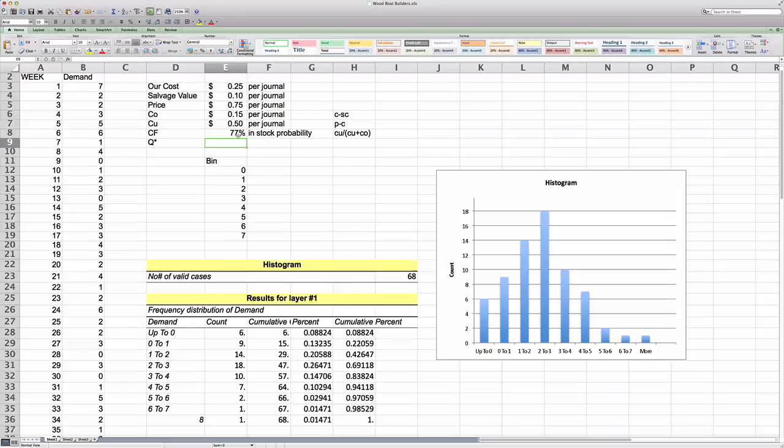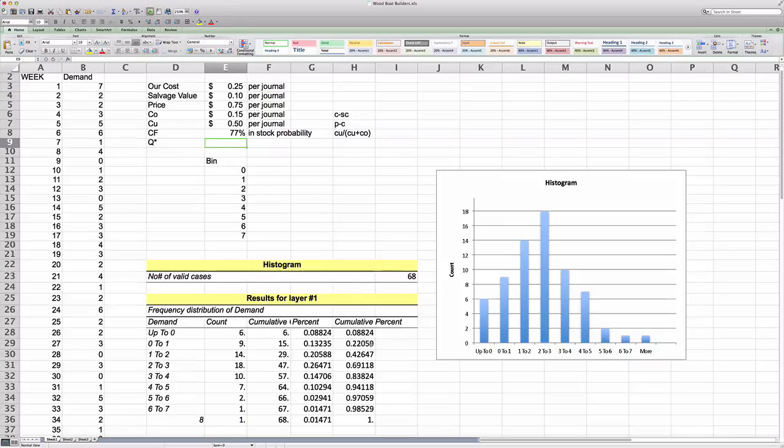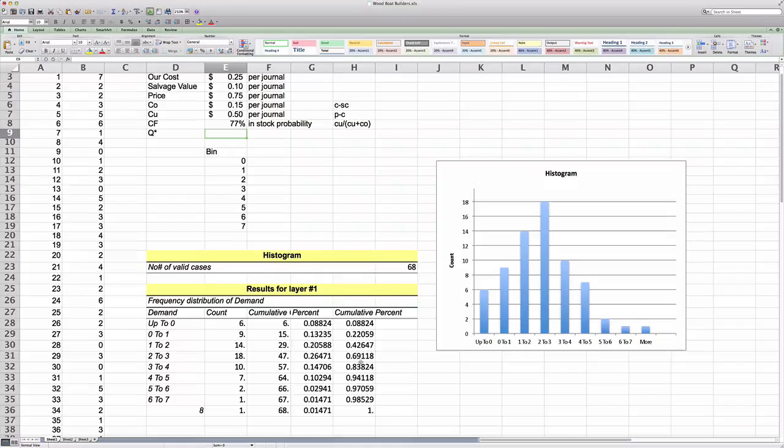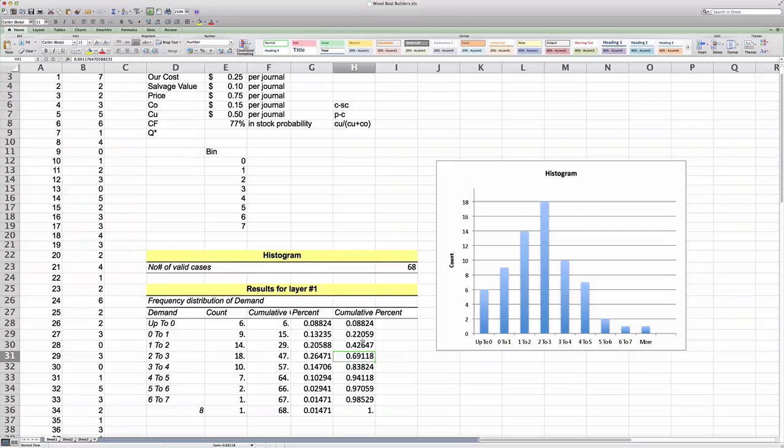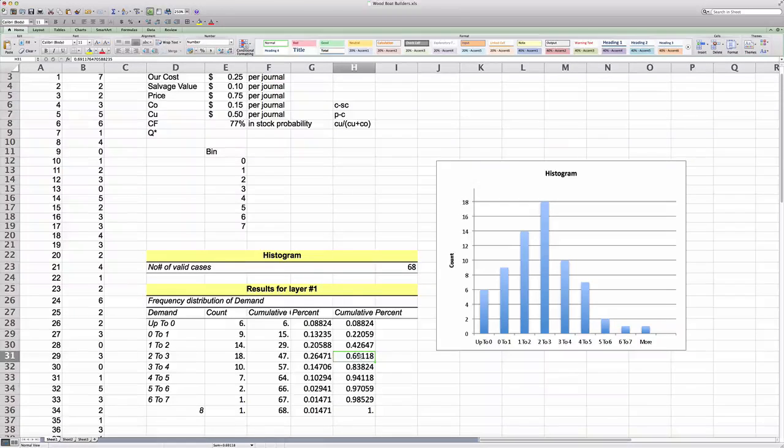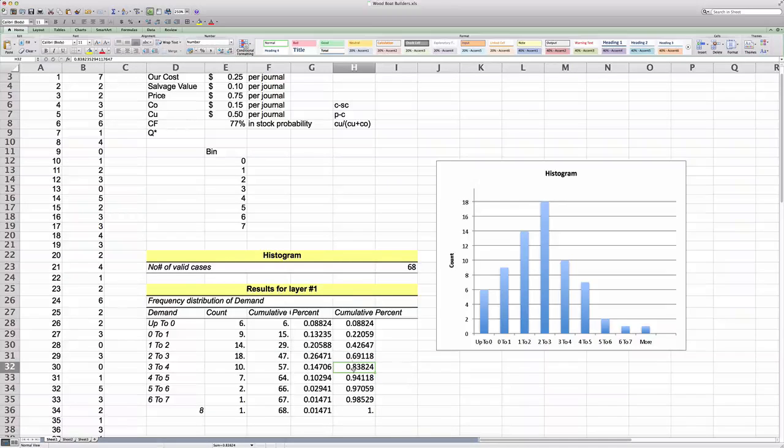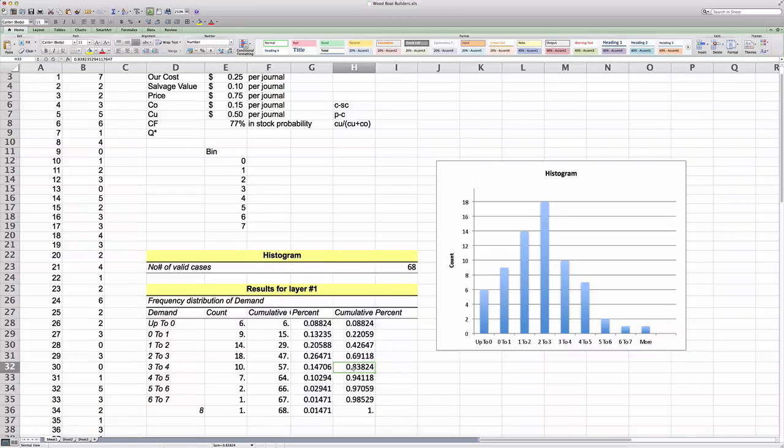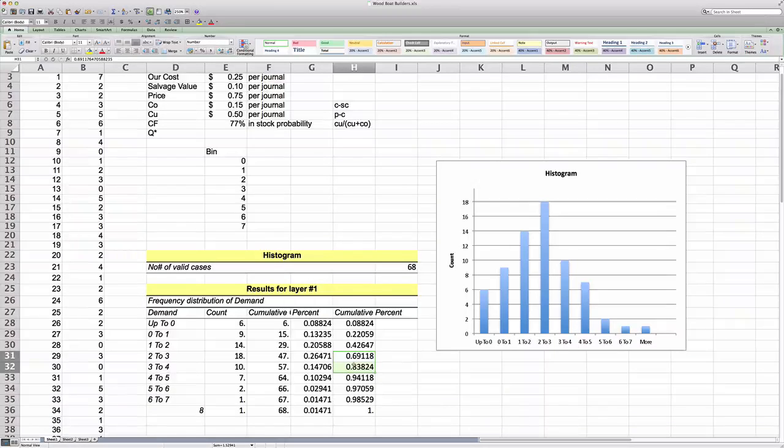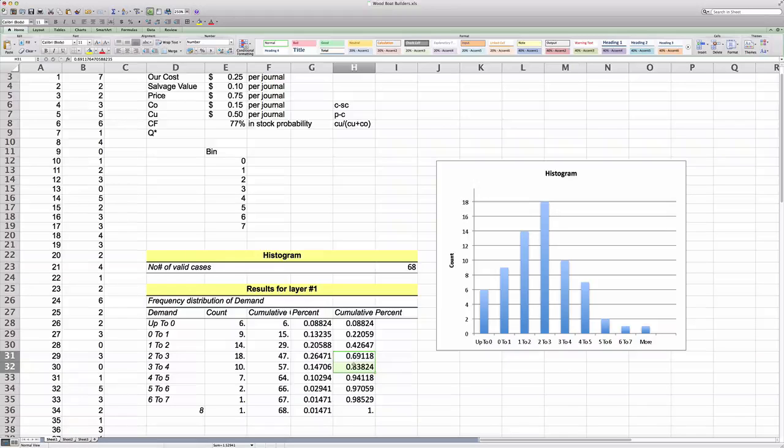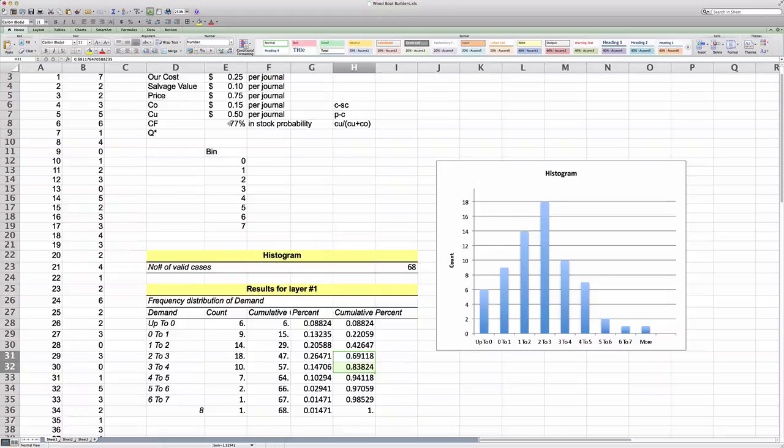Now clearly we can find the 77% in our table here under our cumulative probabilities. And you will see that 77% fall somewhere between bin 3 and bin 4. But that simply means that in about between 69 and 83% of all cases, demand will be between 3 and 4 units per week. So you can see that we don't have a bin that corresponds exactly to a cumulative probability of 77%.